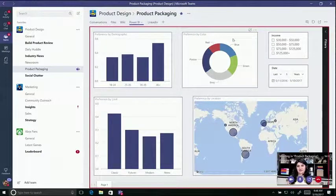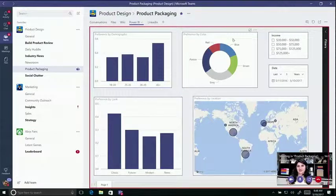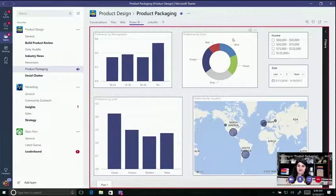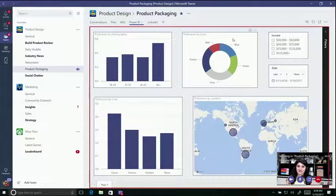Now, one of the great features in Teams is tabs. Using tabs, I can take anything that I access most frequently — whether it's documents, any third-party content, or like this Power BI tab here which has our survey results — and I can pin it in my channel. From there, I can easily screen share it straight into my meeting.